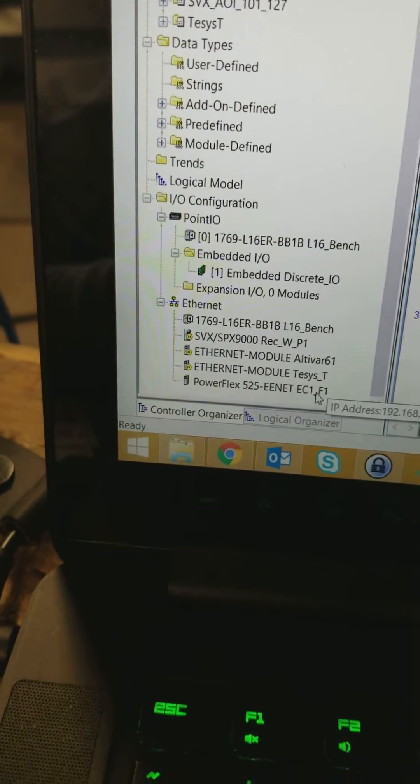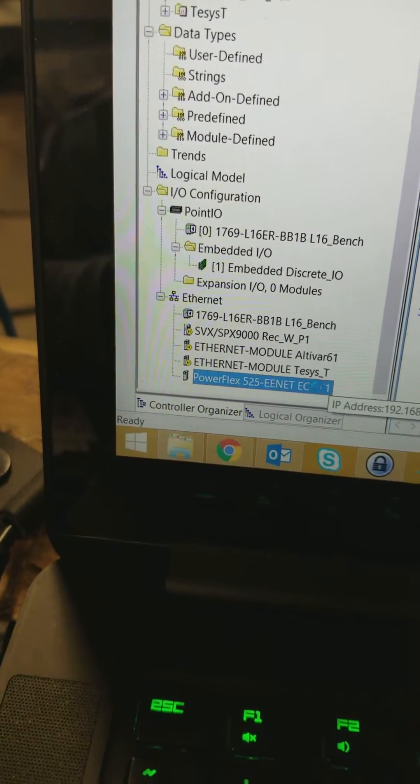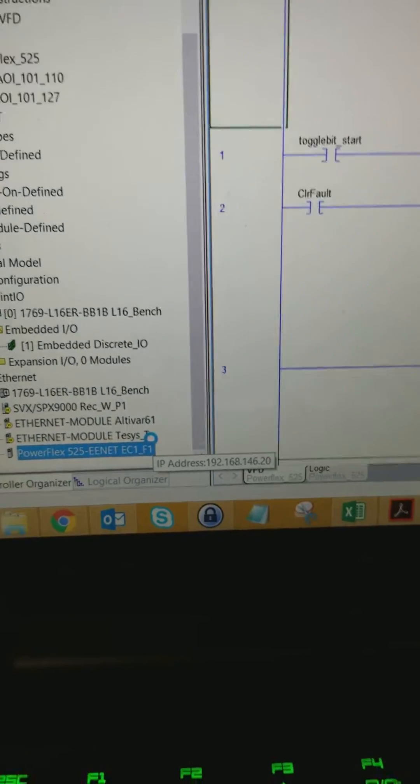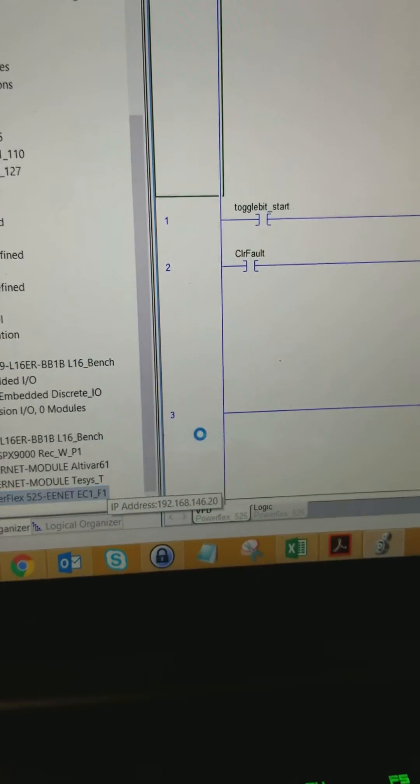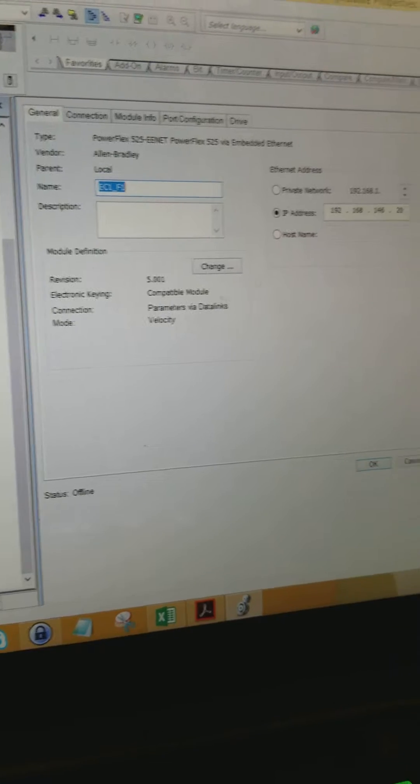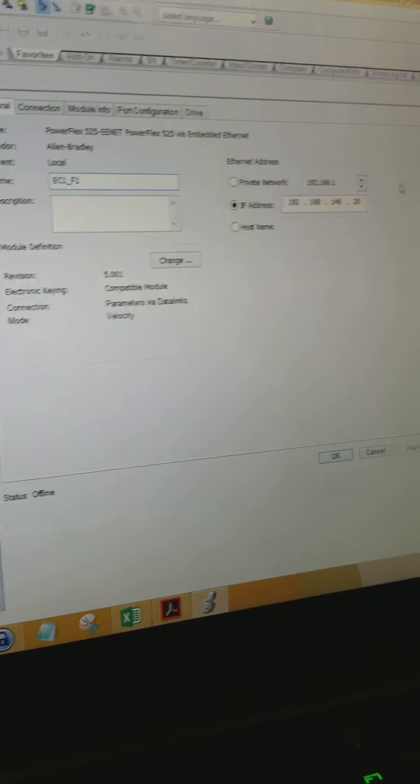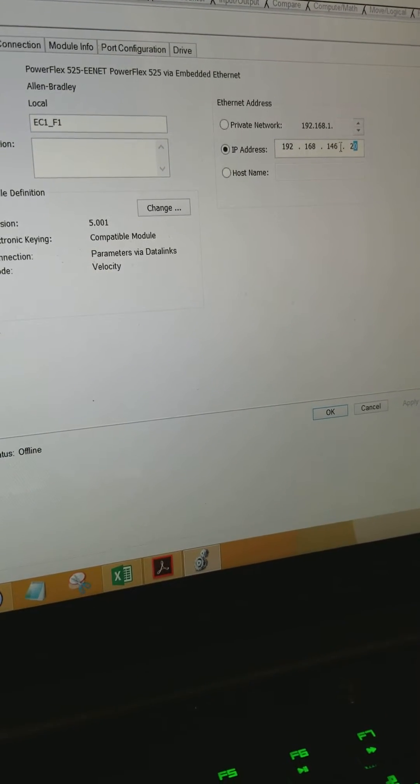So down here is where you configure your ethernet device. In this case it's a VFD. So give it a name. Set your IP address.